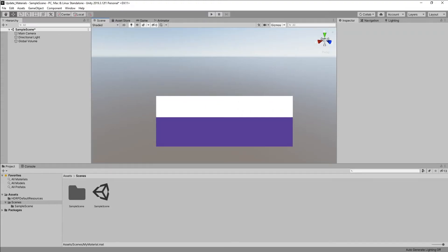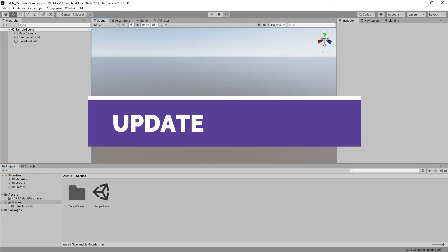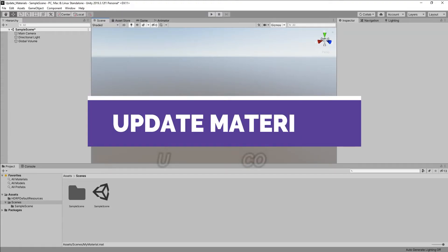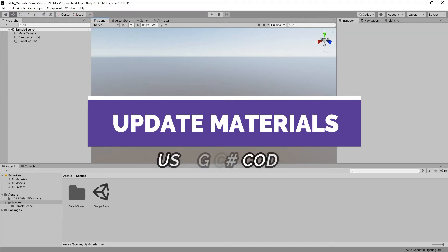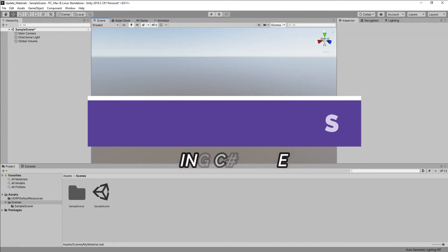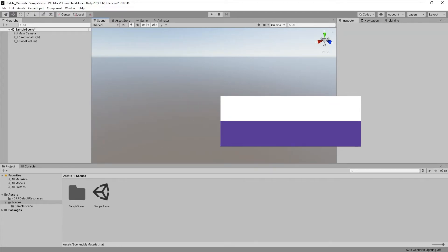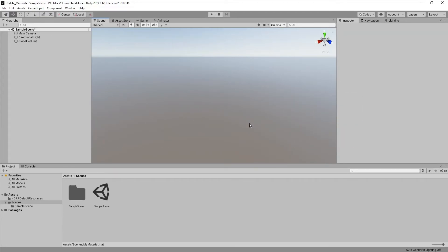Hey guys, what's up. I'm Nitij and in this short video I will show you how to programmatically update the material properties in Unity. I will be using the C# language to do this and without wasting any more time, let's see how it is done.